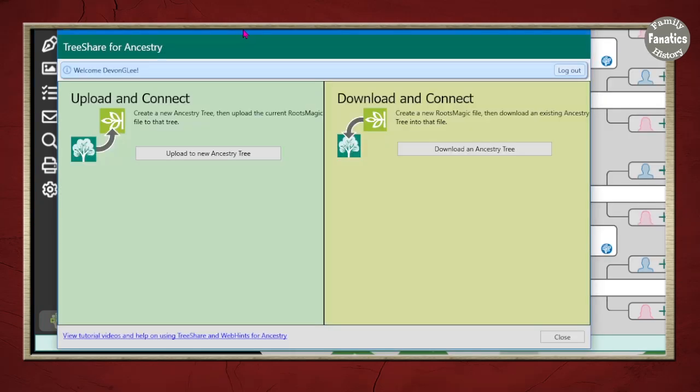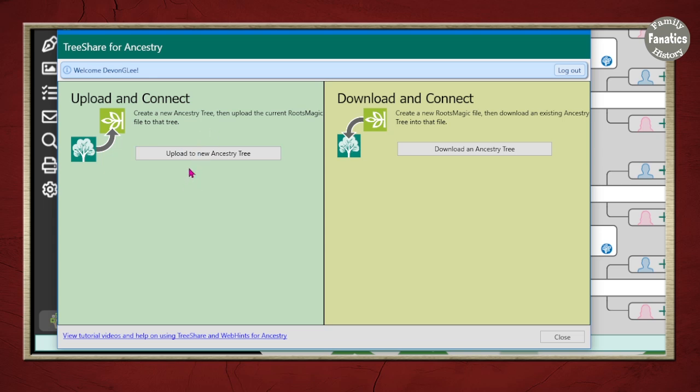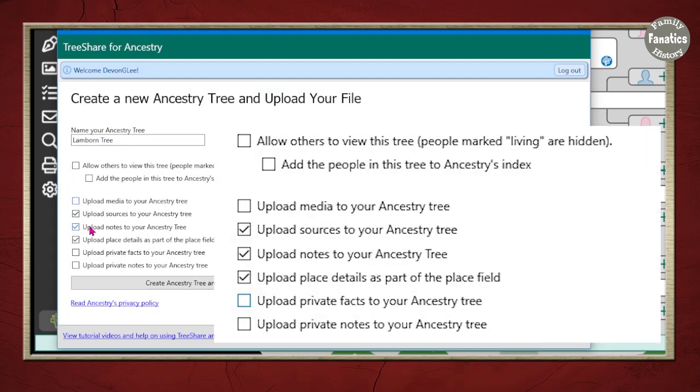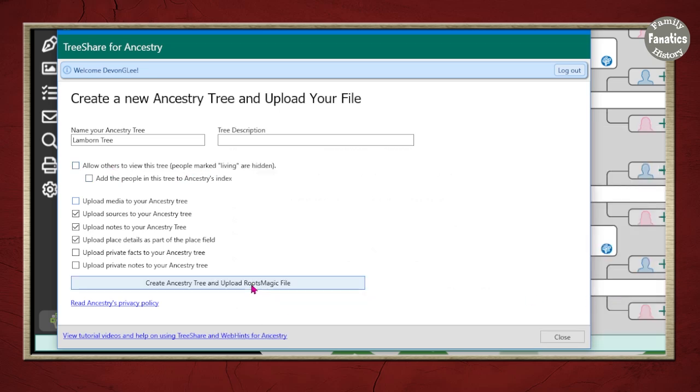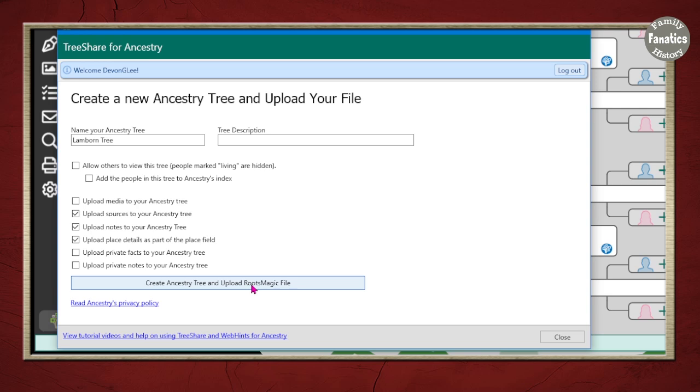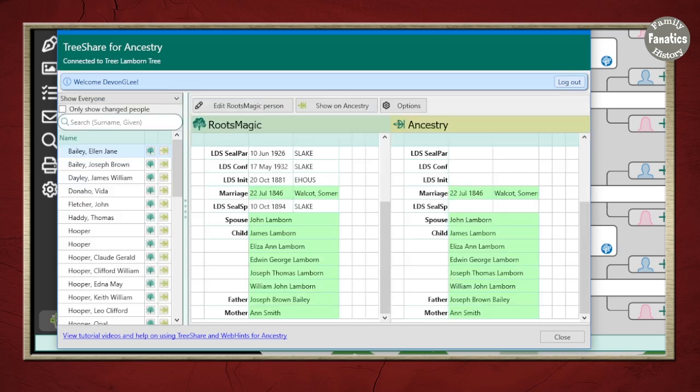Because Ancestry either allows you to download a tree, create a new file, or upload a tree from a current RootsMagic file, then I'm going to go ahead and click upload. I'm not going to upload my media. I'm only going to upload my sources, my notes, my places, no private facts, no private notes. I'm not going to allow others to view this tree, and I'm going to create tree and upload the file. Now, if you wanted to upload the media, you could do that. I tend to not do that.